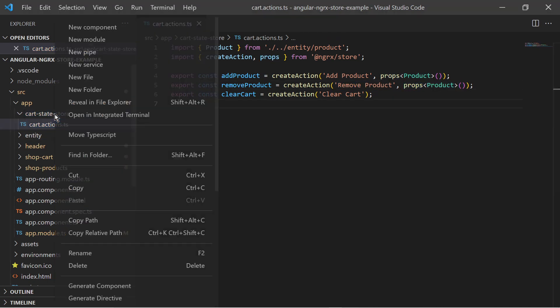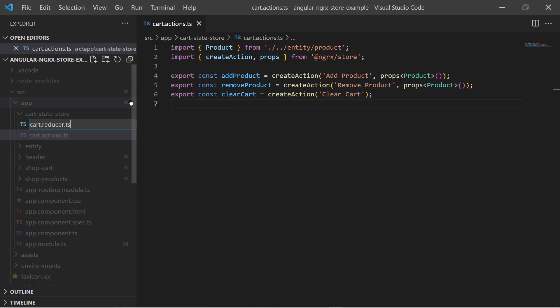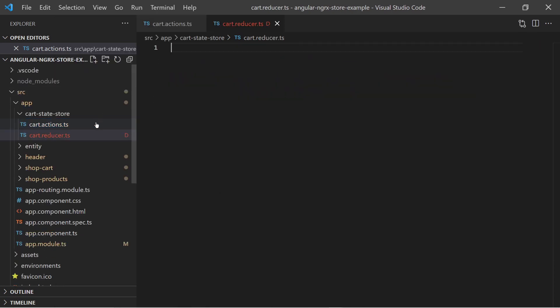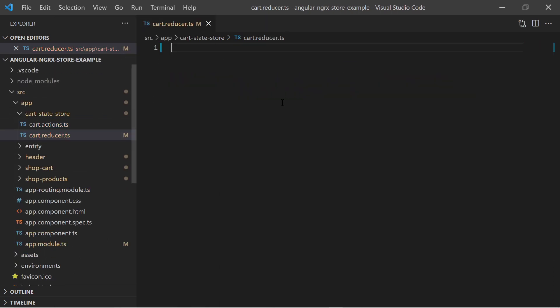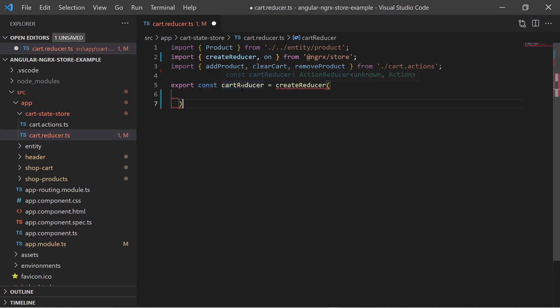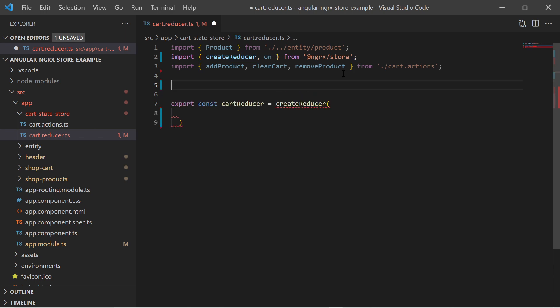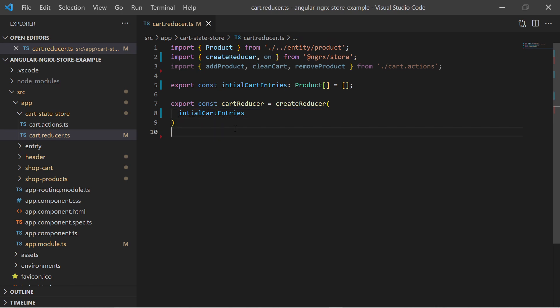We now need to define a reducer. The reducer is like a state machine where we tell what to do on each action. The reducer is created using the createReducer function of the ngrxStore library. At first it requires an initial state. Remember that I want the store to keep an array of products, so the initial state is an empty array.